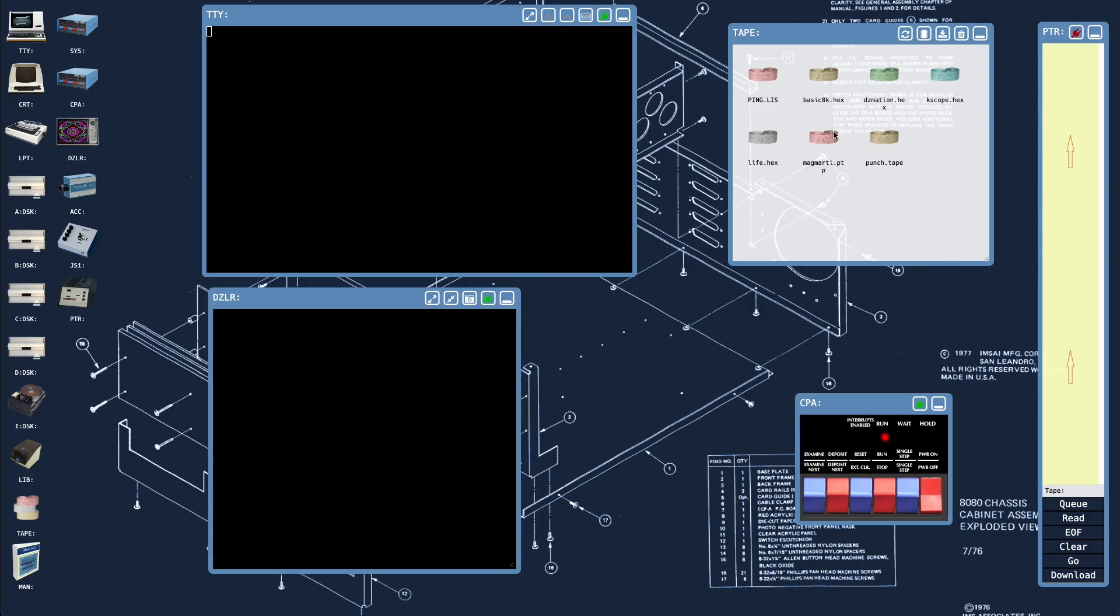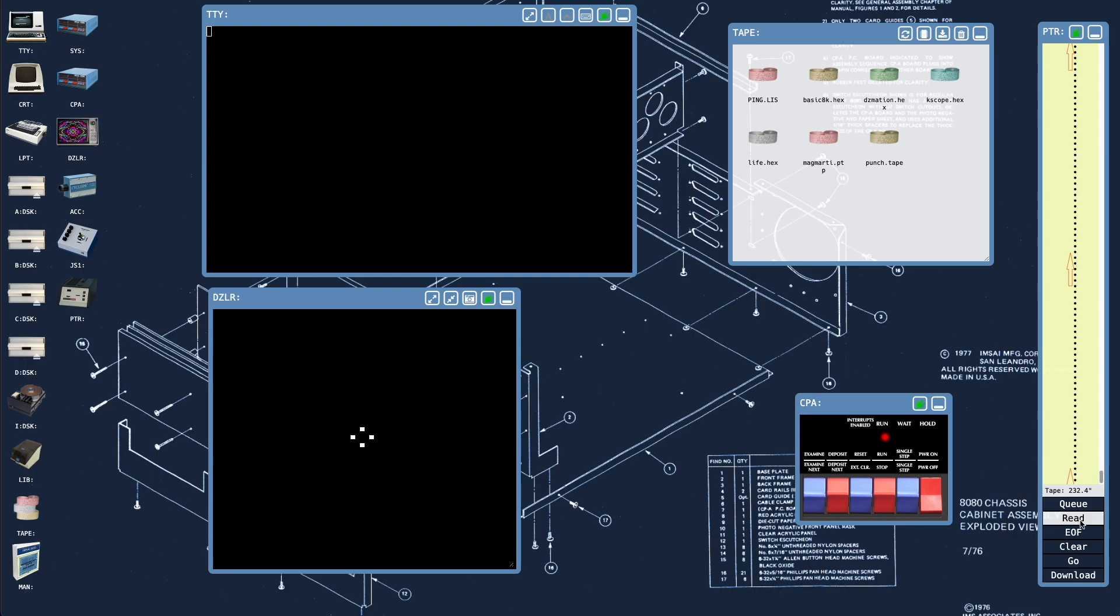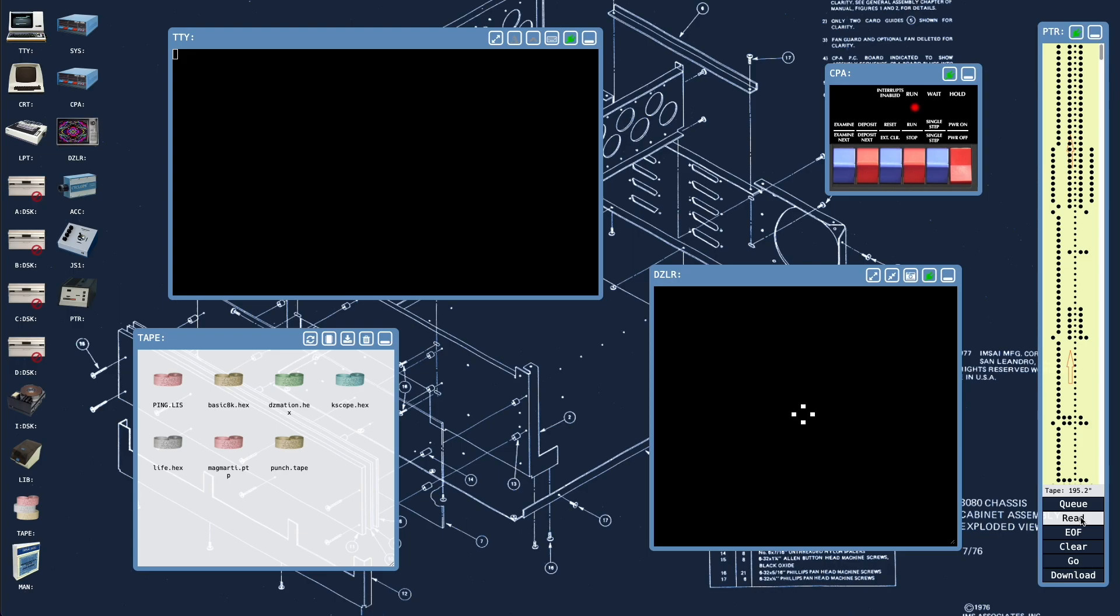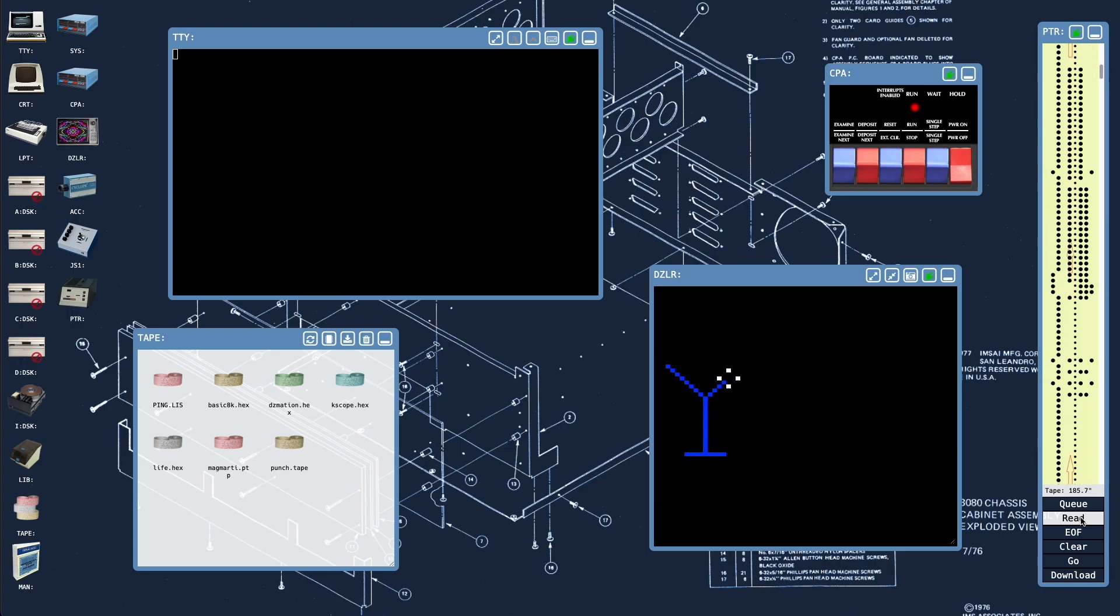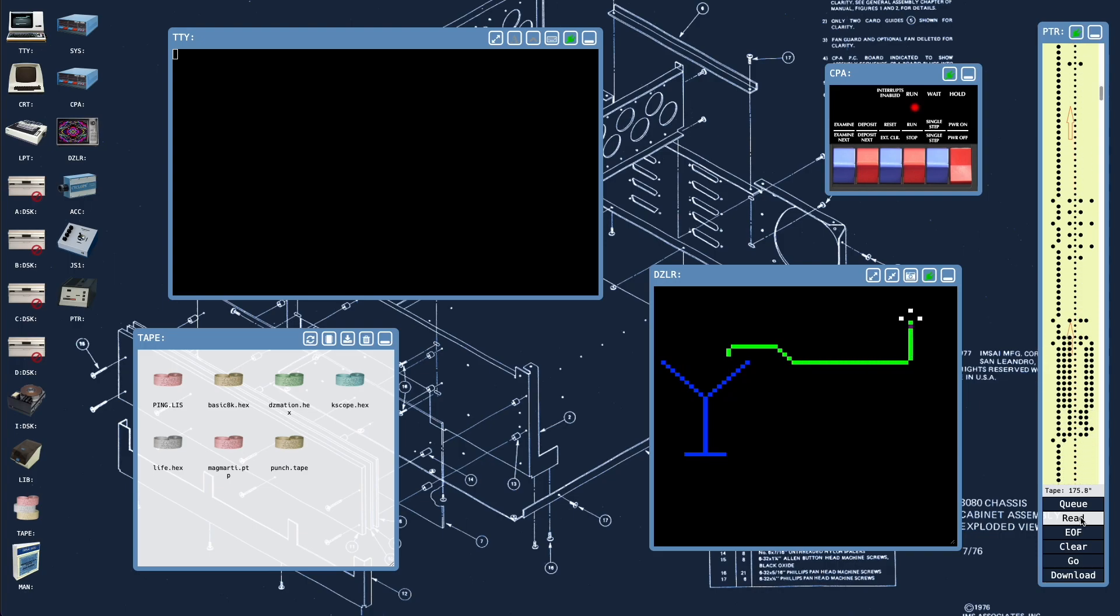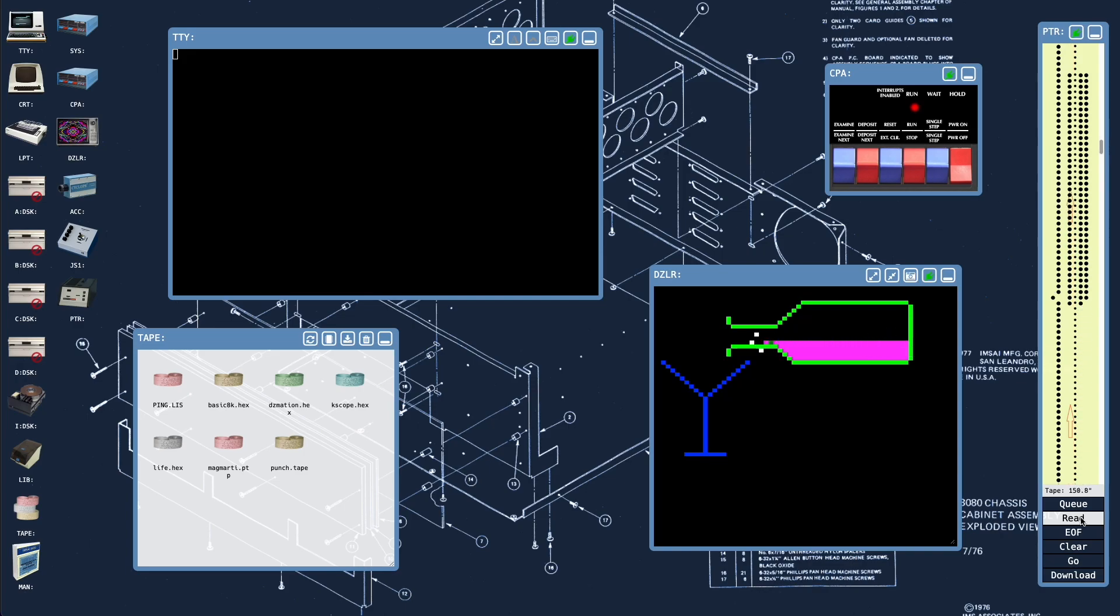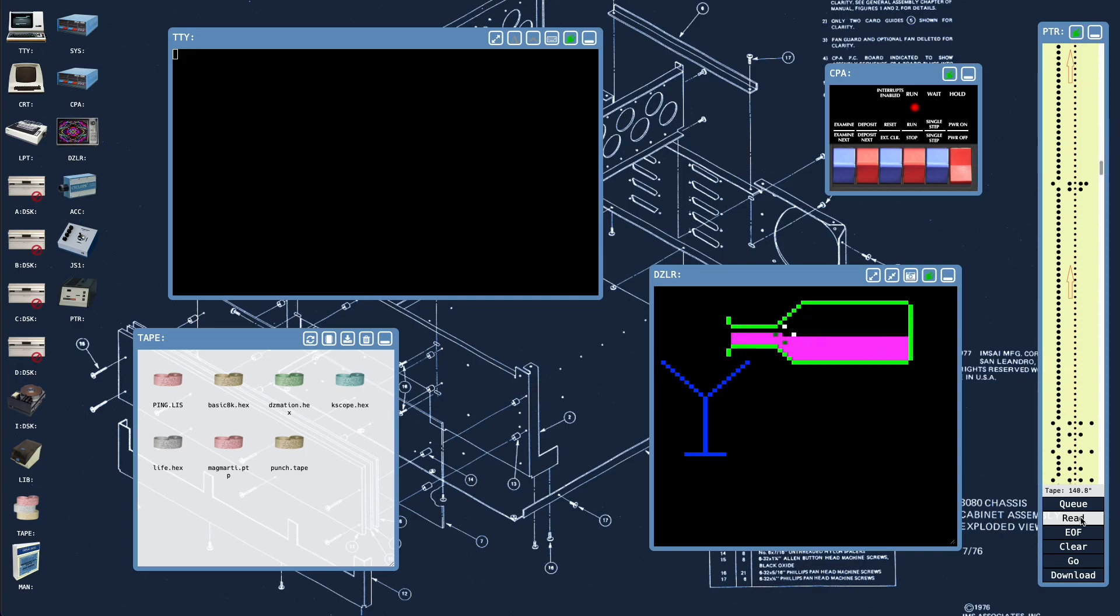Anyway, to prove that it's all working, let's get the magenta martini data tape loaded into the tape reader, connect that to the machine, and hit read.